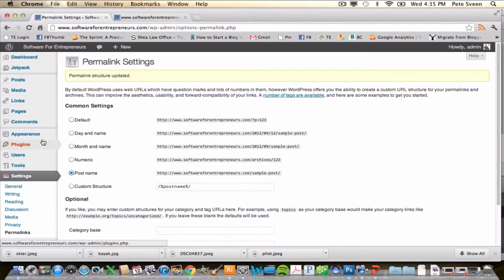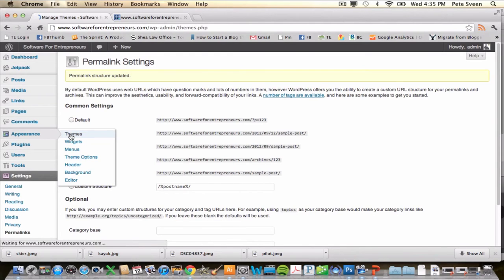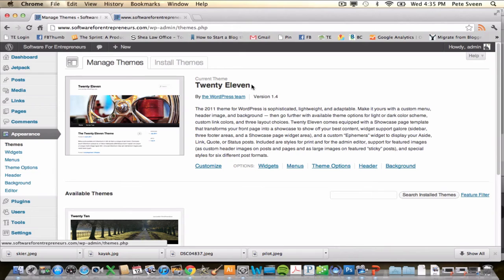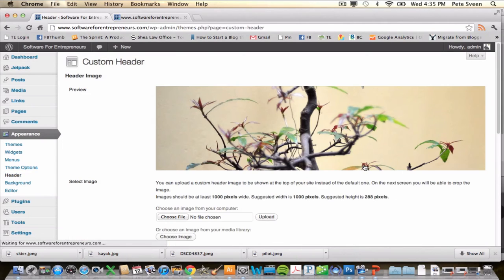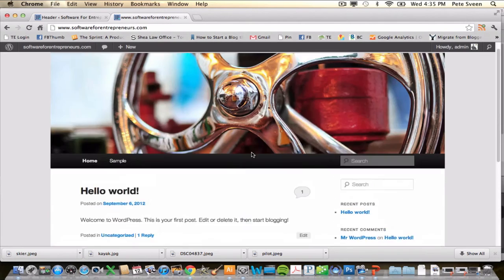Now we're going to take a look at our theme. The default theme WordPress is currently giving us is called 2011. For more information about themes, installing them, and others you can download, check out future videos — we'll go more in depth on those. Let's go ahead and check out the header. This is the default header. Here's what our site currently looks like by default.